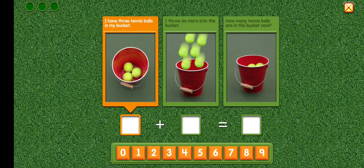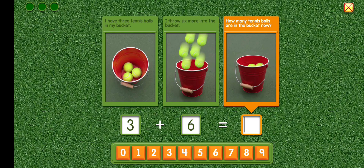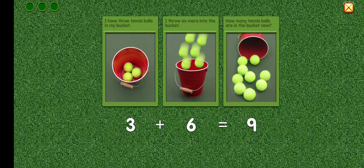I have three tennis balls in my bucket. Three. I throw six more into the bucket. Plus six. How many tennis balls are in the bucket now? Equals nine. Three plus six equals nine. Awesome.